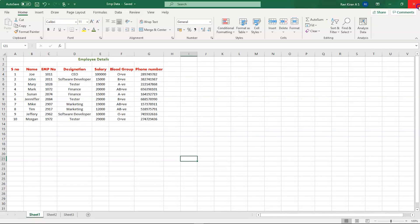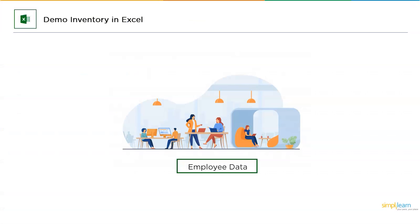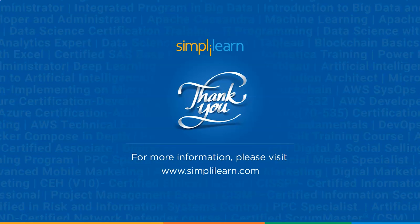To learn more, don't forget to subscribe to Simply Learn's YouTube channel and hit that bell icon to stay updated — you'll be the first to get updates on any technology, not just Excel. With that, we've come to the end of this basic Excel tutorial.